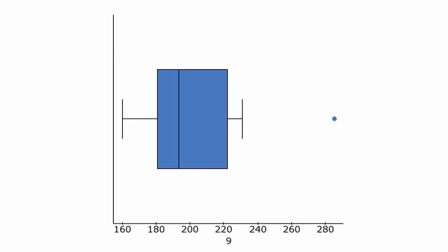There is the box plot. Now again, we noticed there was that one outlier shown, and that went with the value 285.